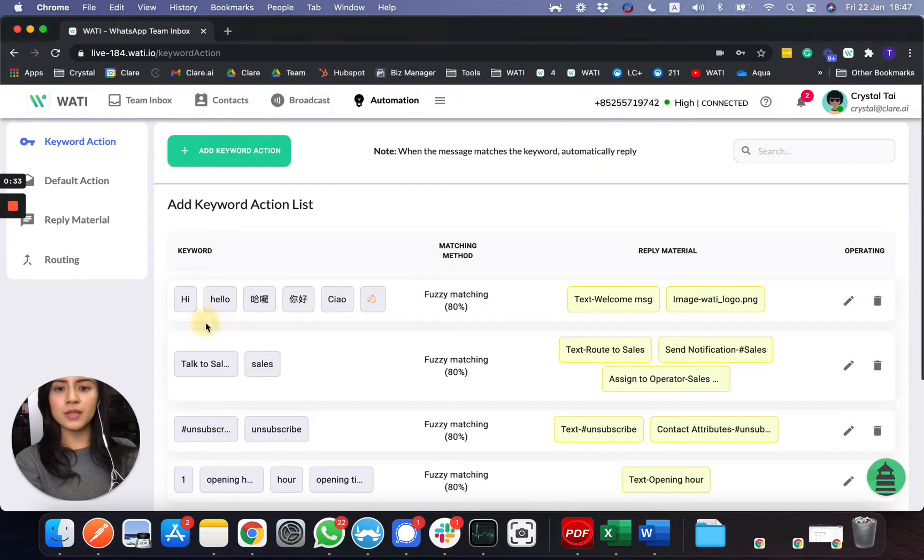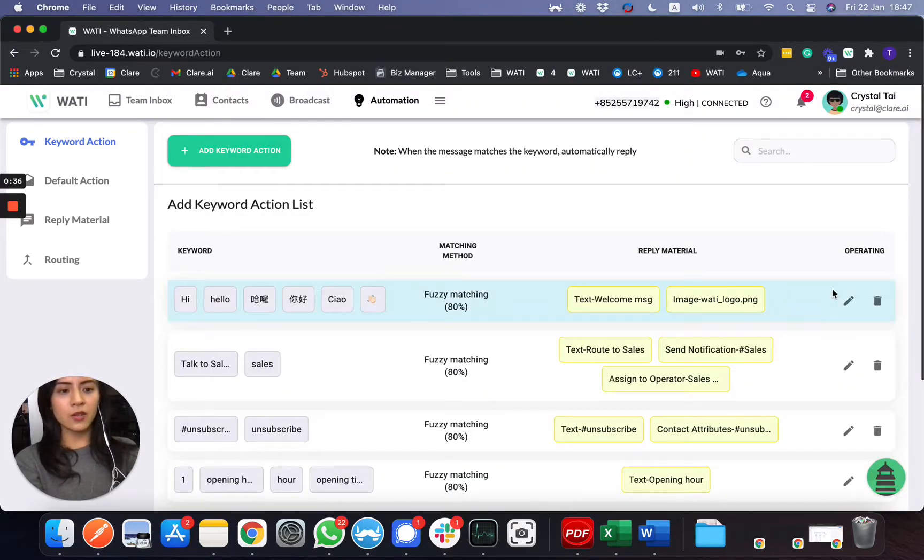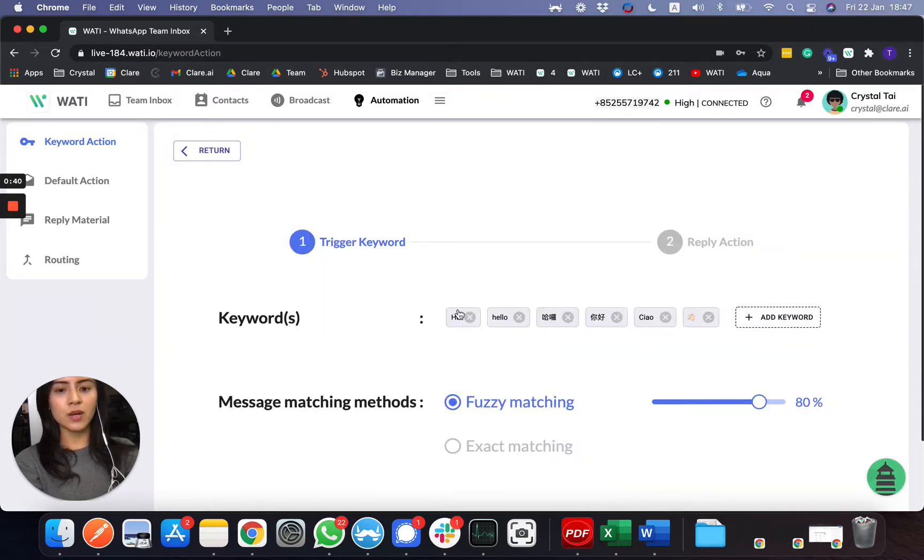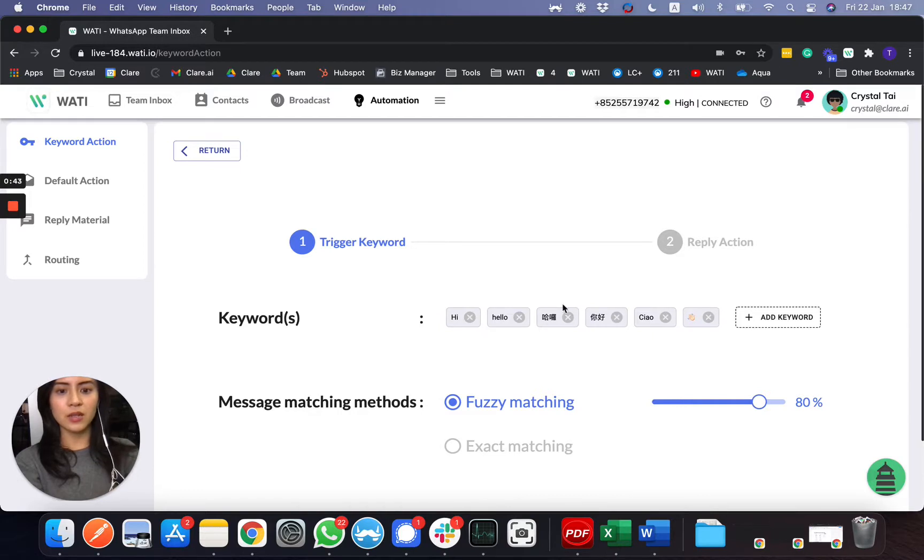So what we did here in our backend for setup, first of all, you can add new keyword. So what I did here for the keyword is that I put hi, hello. Of course, you can customize in your language.